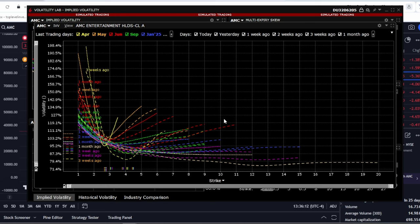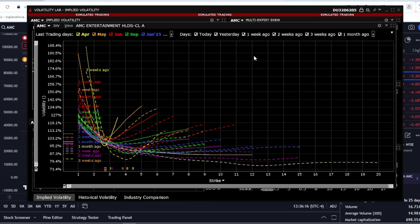As we can see, options are heavily skewed towards puts, options betting on a price decrease. Again, investors and traders are anticipating a potential price drop, so they're buying put options for hedging, hence the volatility smile is skewed towards the downside.